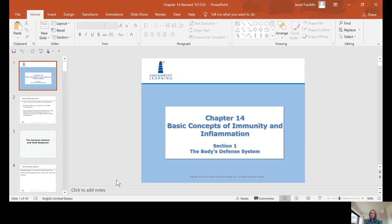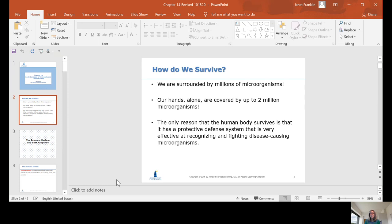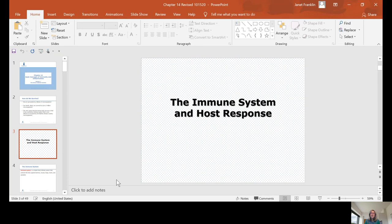How do we survive? We're surrounded by millions of microorganisms. Our hands alone are covered by up to 2 million microorganisms. The only reason the human body survives is that it has a protective defense system that is very effective at recognizing and fighting disease-causing microorganisms. So, the immune system and host response — how does it work?